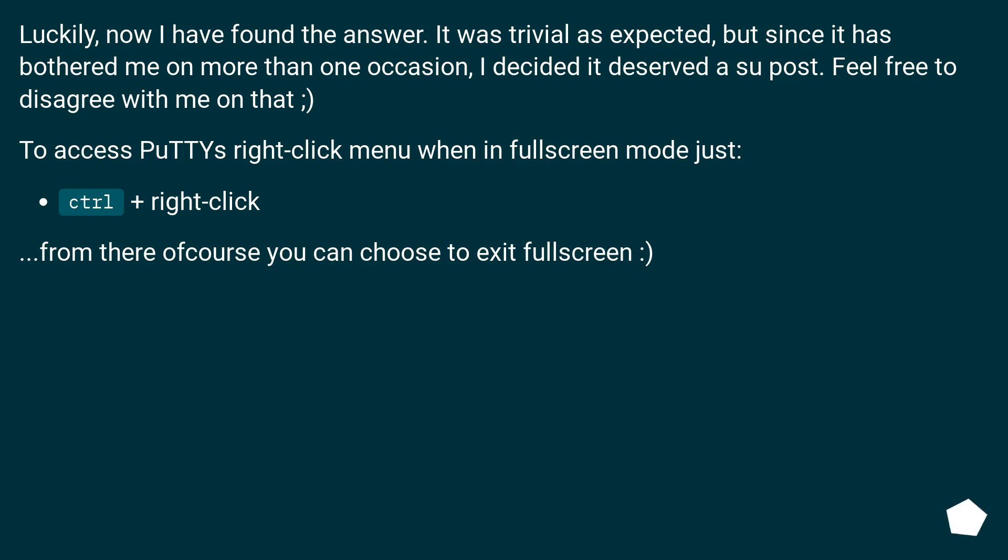To access PuTTY's right-click menu when in Fullscreen mode just... Control plus right-click. From there, of course, you can choose to exit Fullscreen.